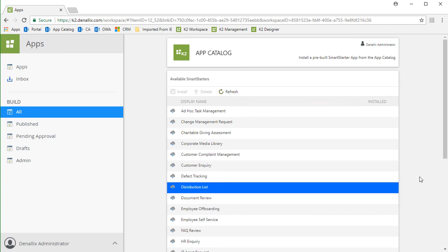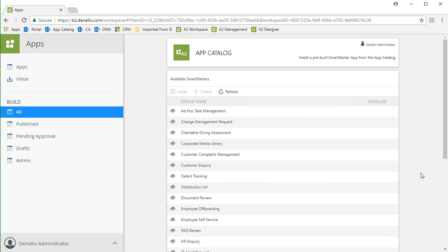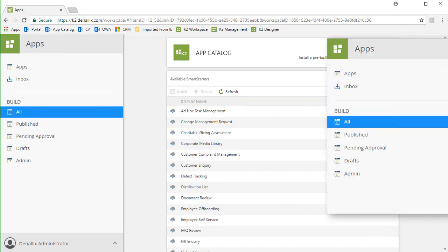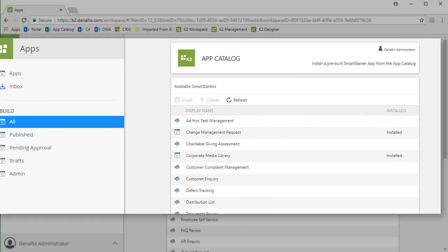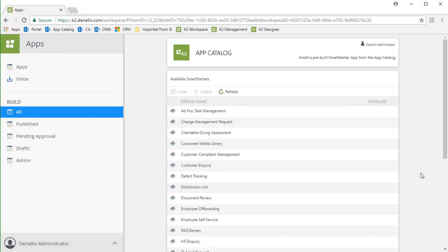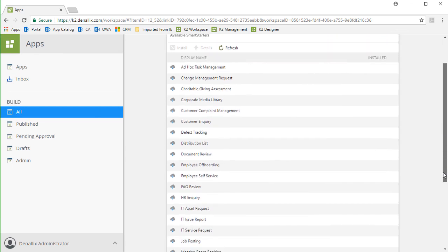Make a note, the difference between application options listed here and the application options under the other three template types is these applications are already built with the intention of letting you download and install them without going through the pre-configuration steps. K2 has built them as they are with the intention of helping you get moving faster. You will have the option to edit SmartForm and Workflow components with these apps to some degree, once downloaded and installed. Some of them may be installed already for you, as shown in the screenshot here, and you can page through the list to see all applications that are available.